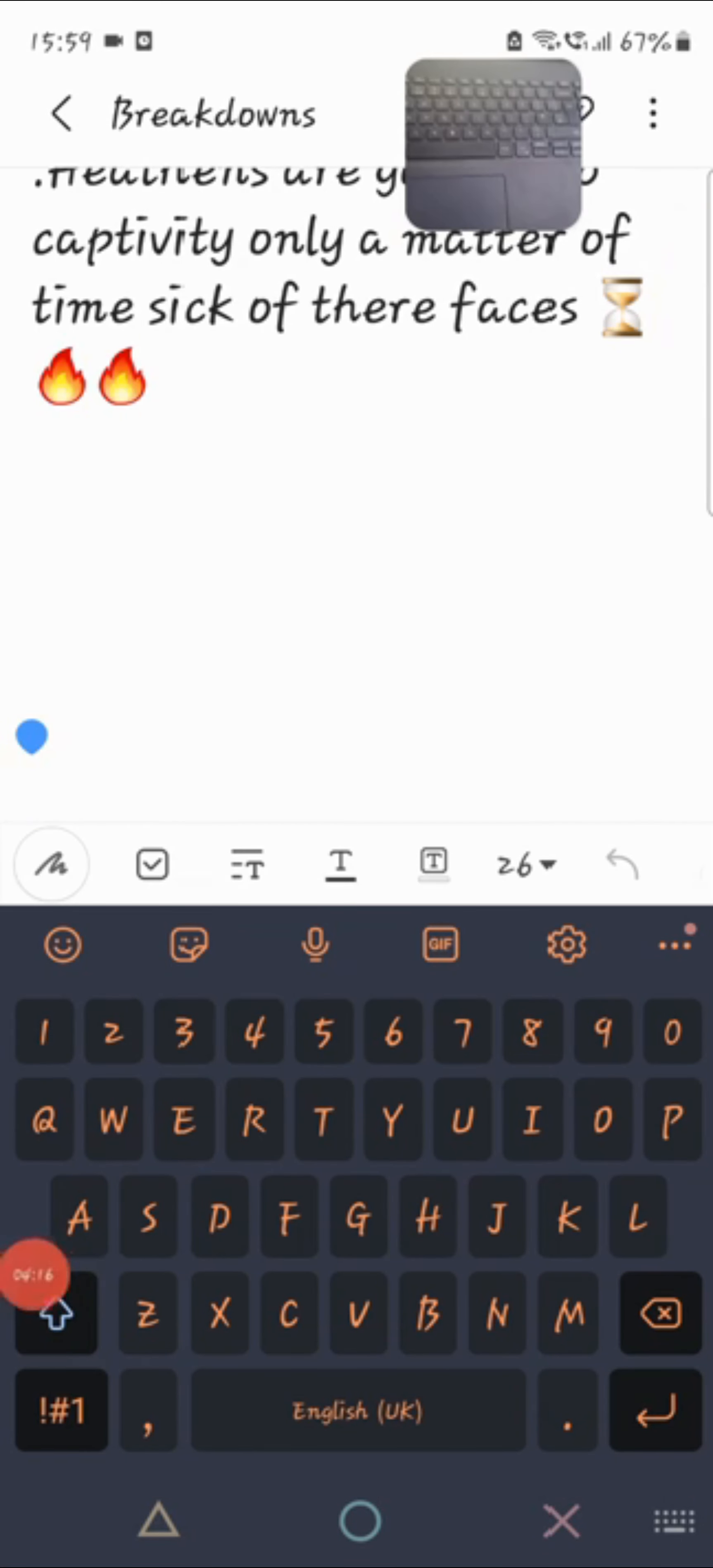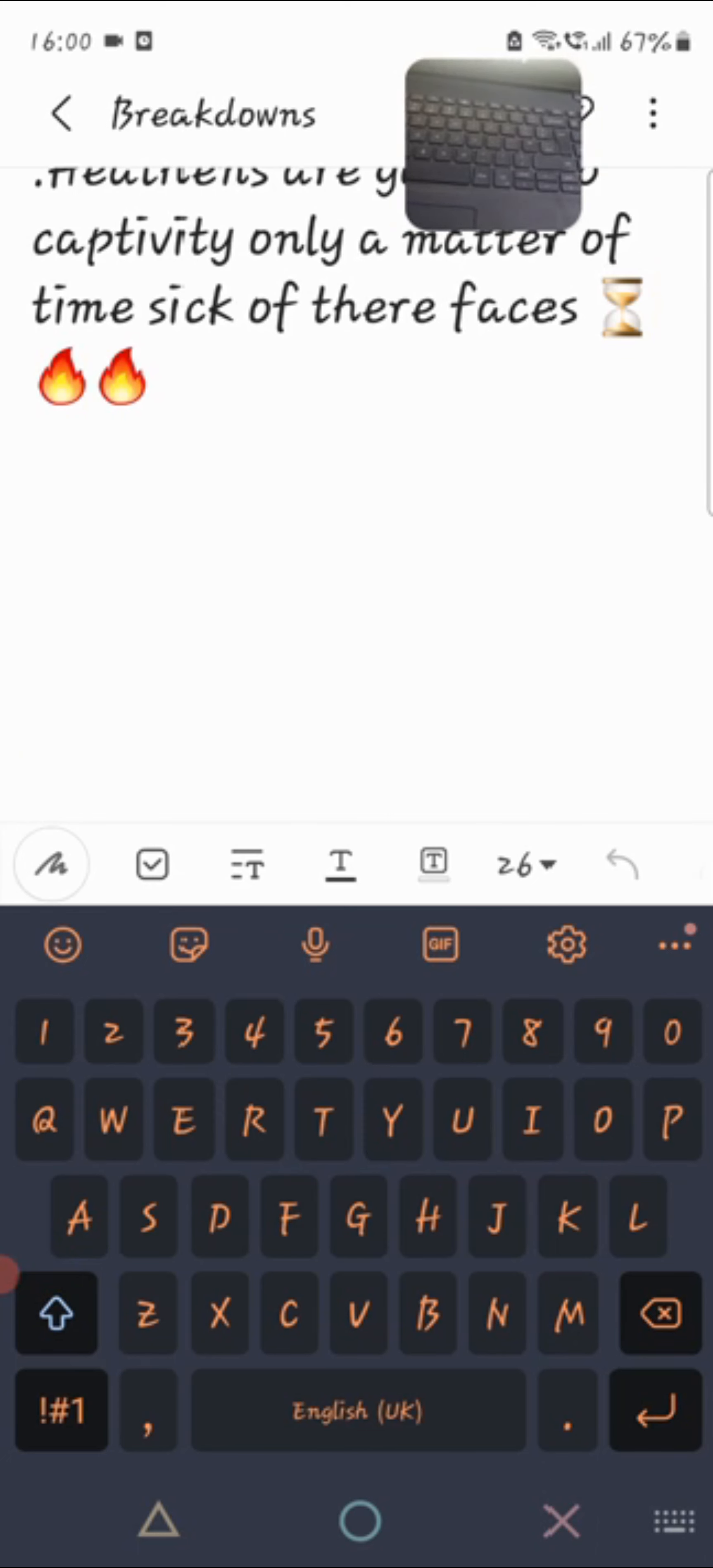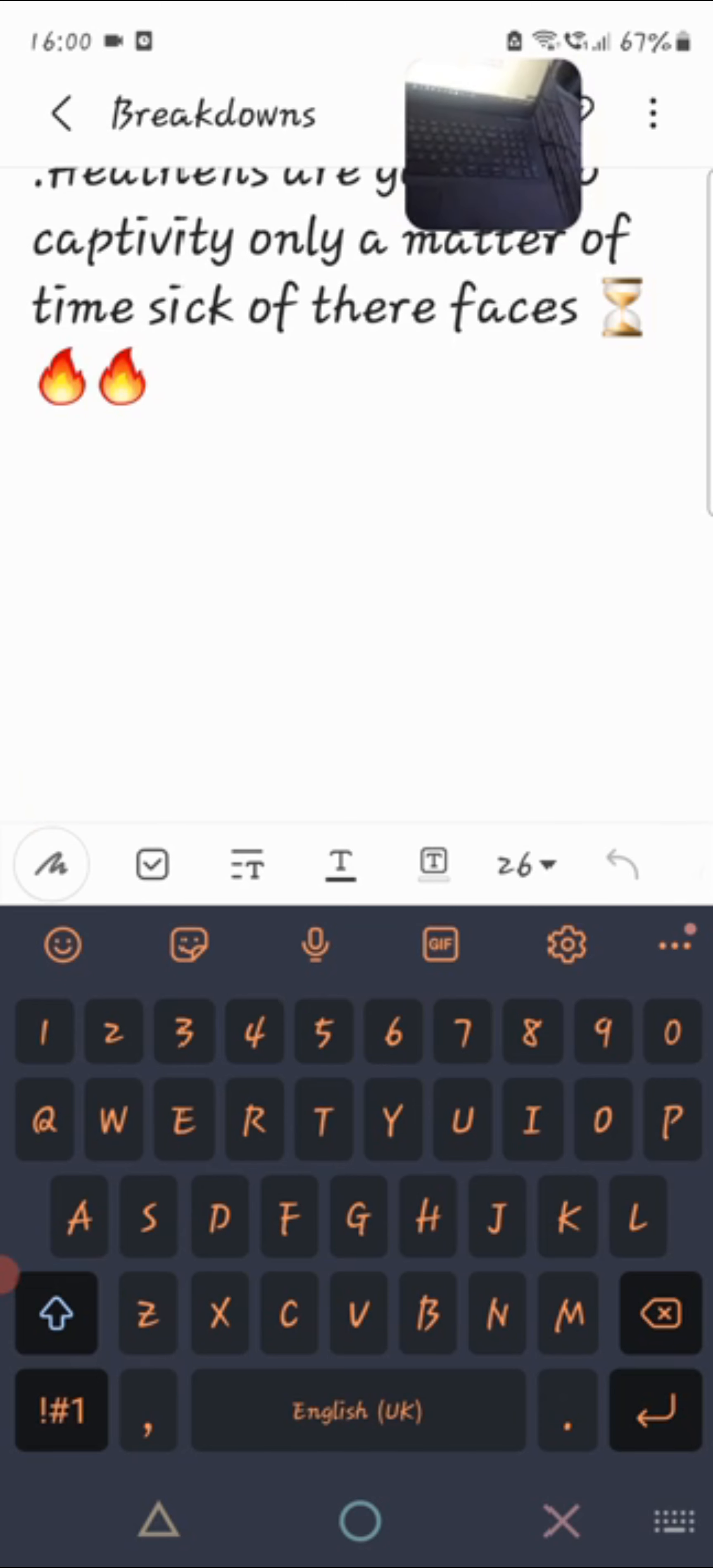Book of Revelation chapter 13 verse 10. He that leadeth into captivity shall go into captivity. He that killeth with the sword must be killed with the sword. Here is the patience and the faith of the saints.